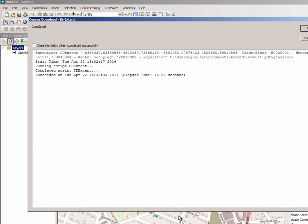You must specify a valid census API key within the Python script in order for this tool to work.